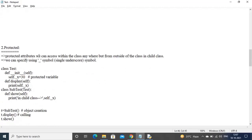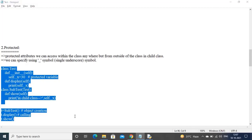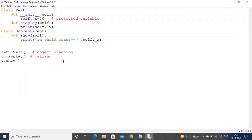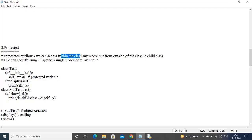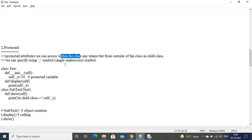Next is protected. Protected attributes we can access within the class anywhere, but from outside of the class only within a child class. If you want to access protected variables, it should be within the class or in a child class outside. We specify protected members using a single underscore prefix.